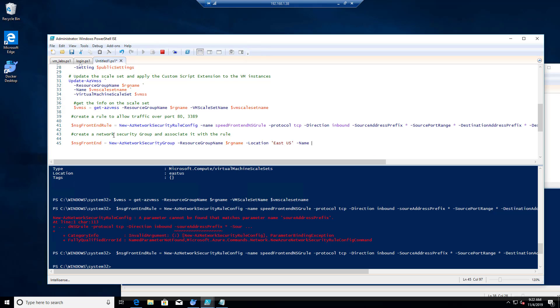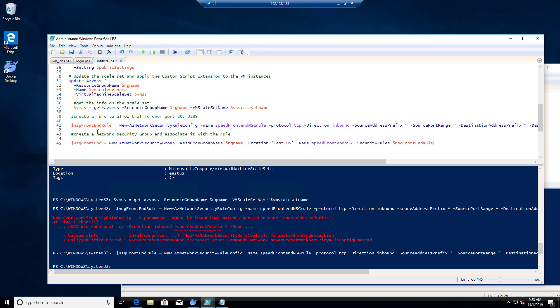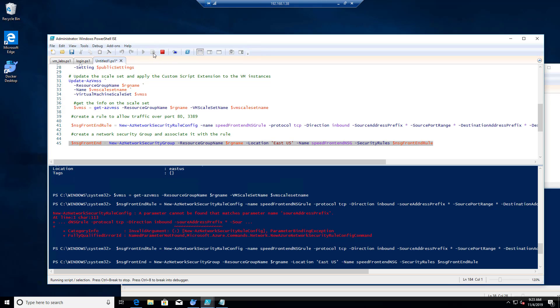Name here, we'll call it speed front end NSG. And then SecurityRules, we're gonna call it what we got right here. So we should be able to find that right there. I think I like it. Let's do a run there. Looking pretty good.